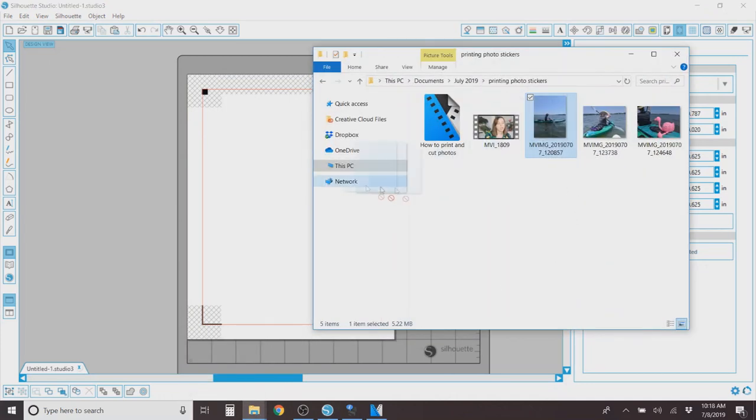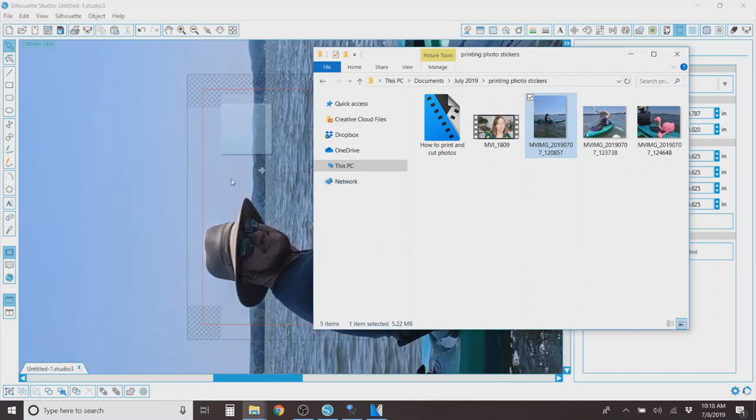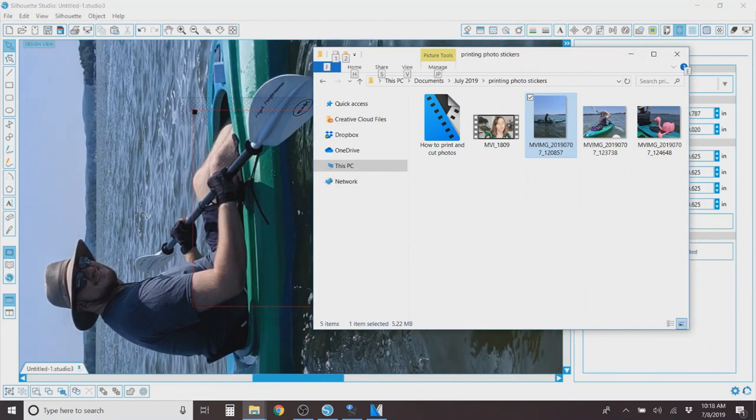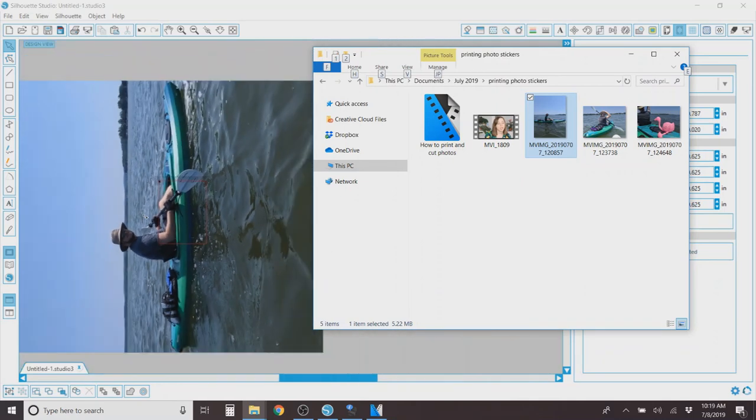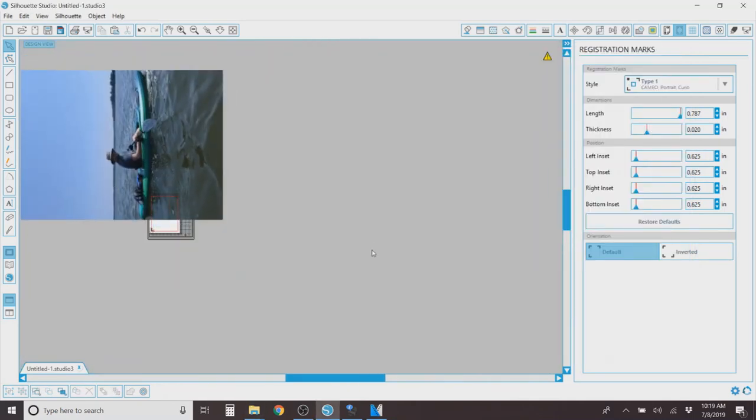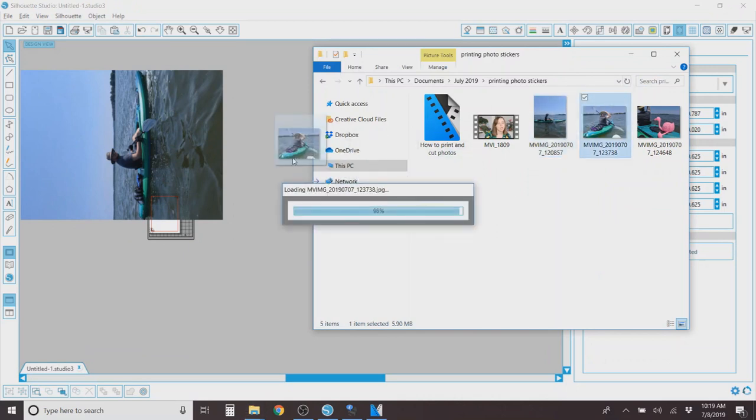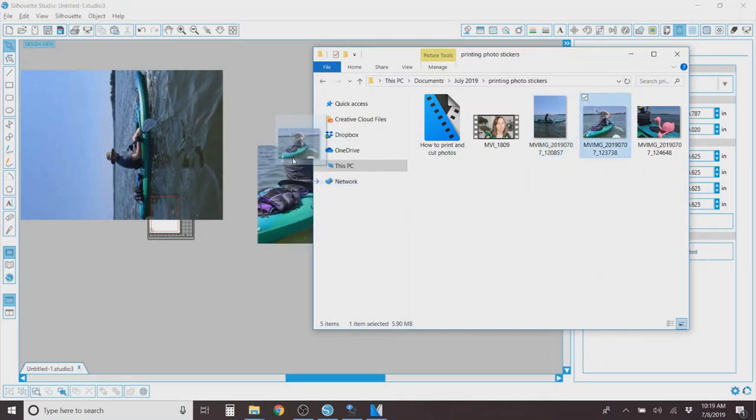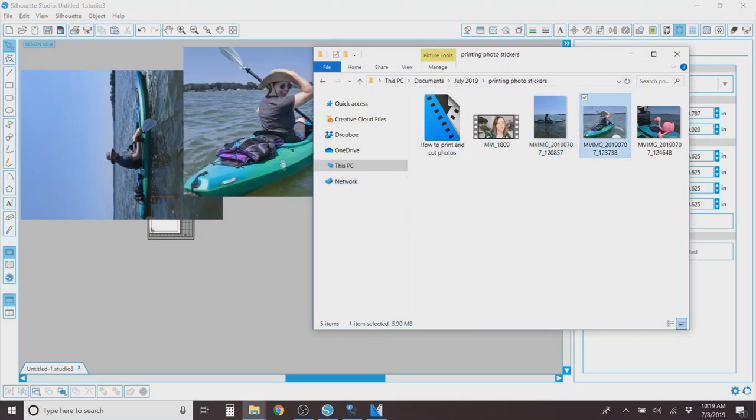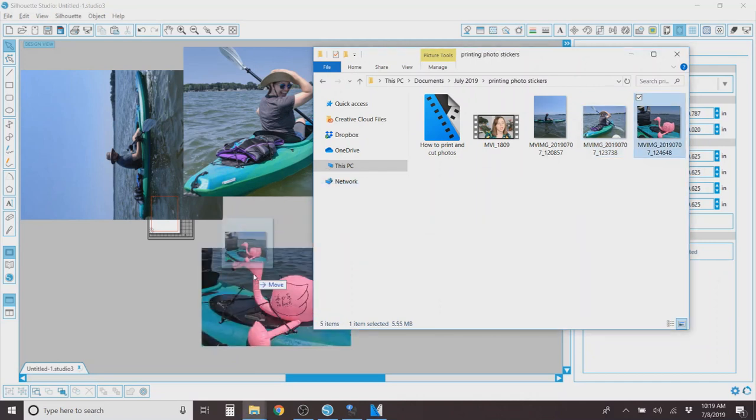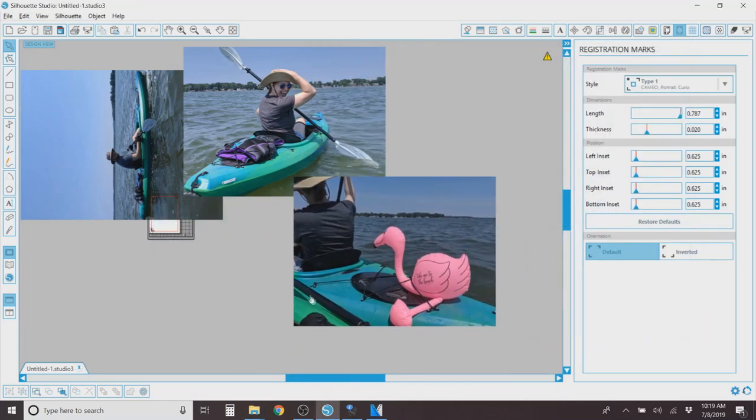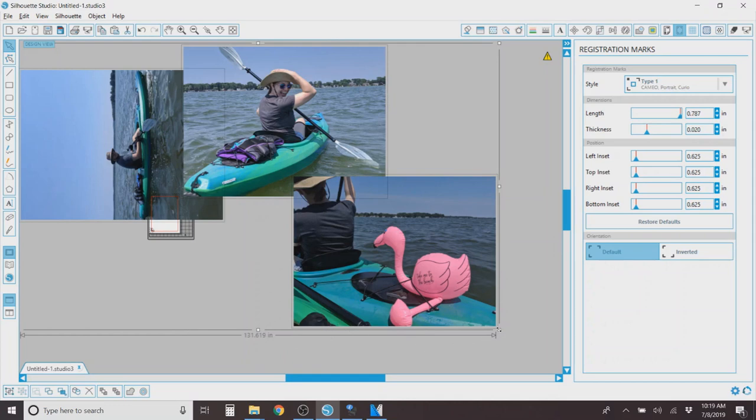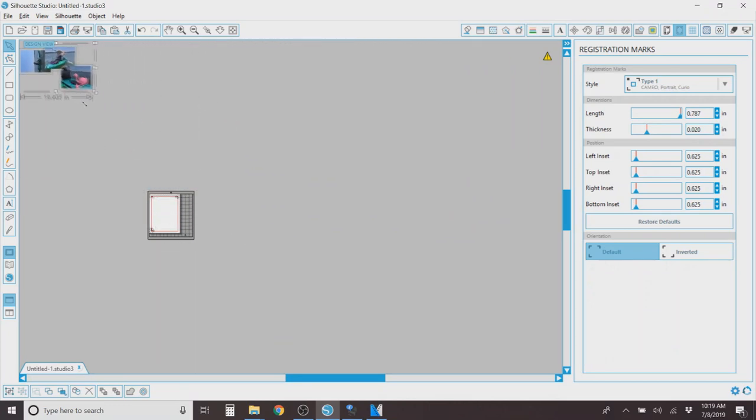Then you're going to open whatever folder your photos are in. We recently went kayaking, so I'm going to use these kayaking photos. They're going to come in huge, so just zoom out and just move them around so you can add in the photos you want to use. We will shrink them down so that they obviously work with the cutting and the stickers. So I'm going to do these three photos.